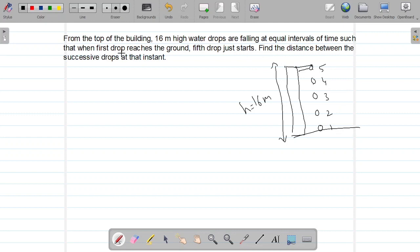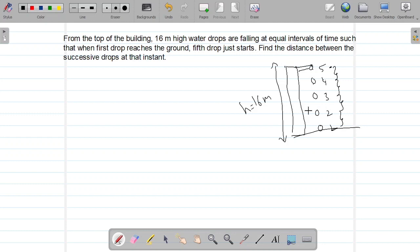What they told is: when the first drop reaches the ground, the fifth drop is about to start. Find the distance between the successive drops — between first and second drop, between second and third, third to fourth, and fourth to fifth drop distance.